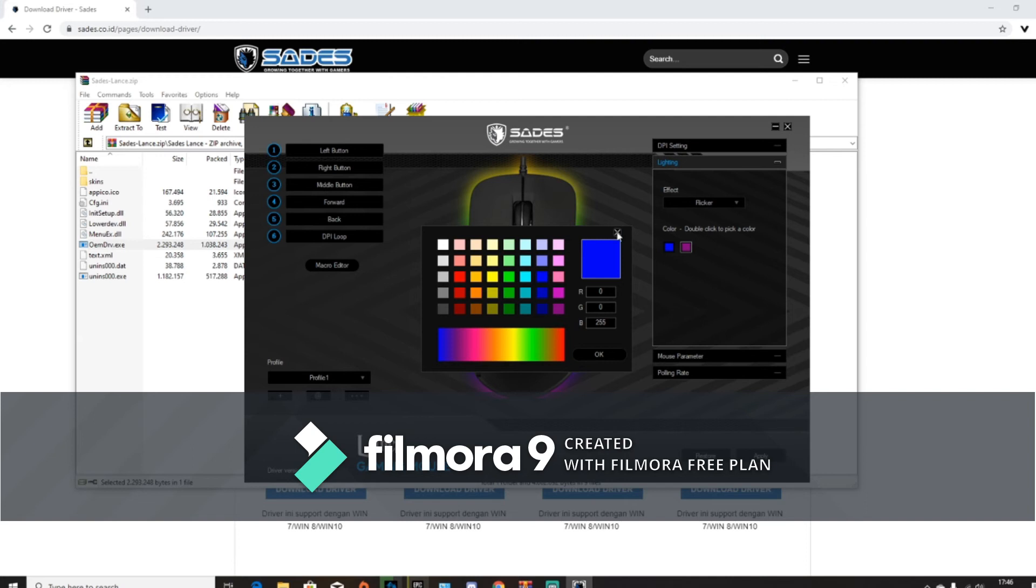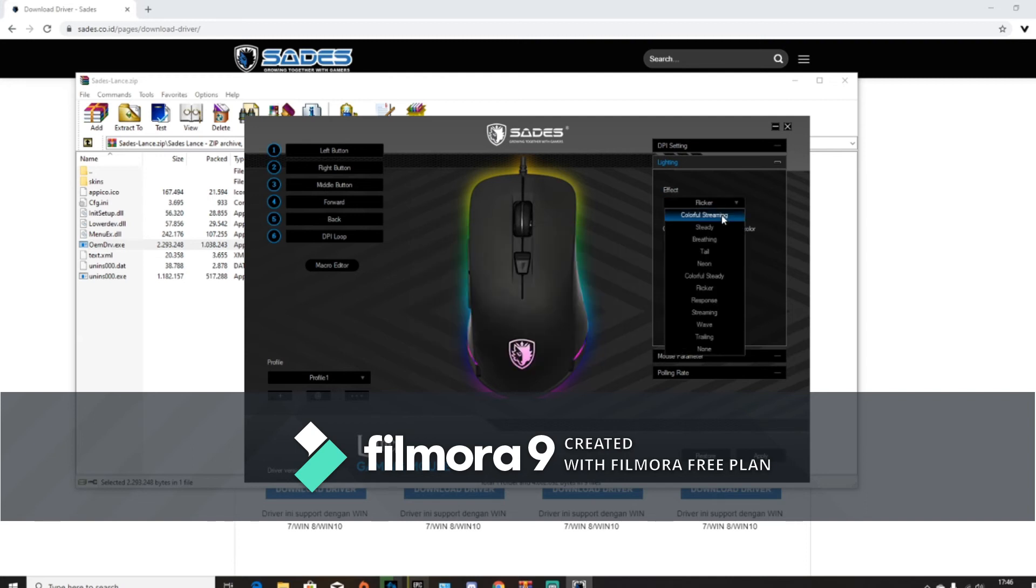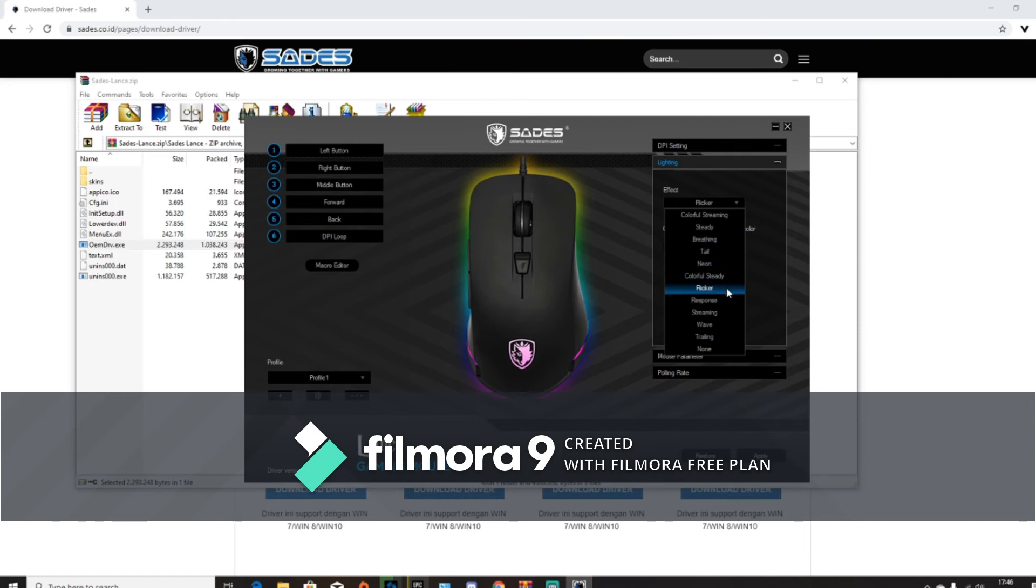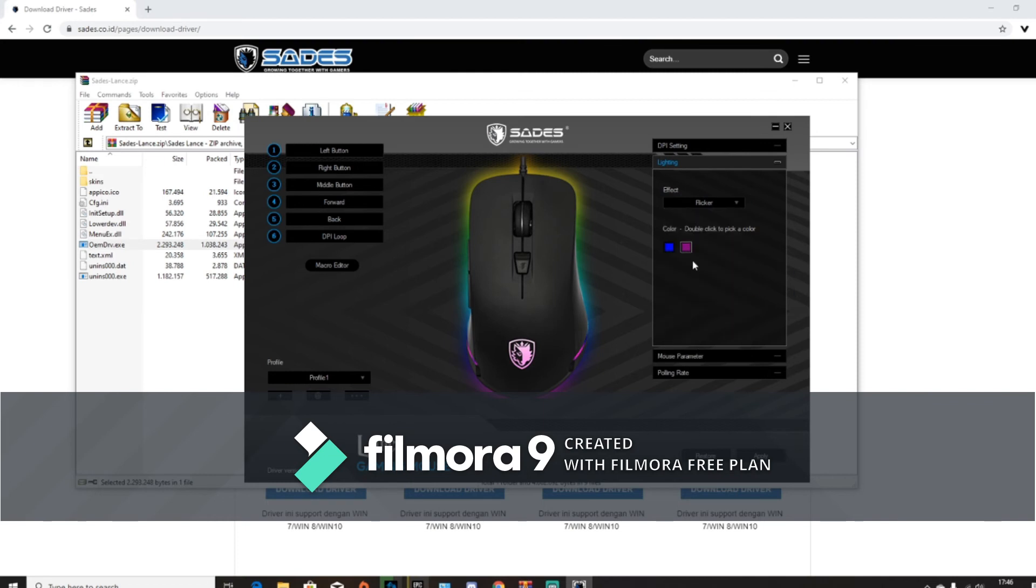If you guys want to see the other ones, then okay. Oh, there's color streaming, there's steady, there's breathing, tail, neon, colorful steady, flicker, response, streaming, wave, trailing, and none—just light, literally just all light. And I like flicker because it just flickers tons of colors.